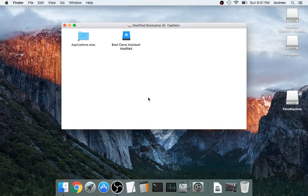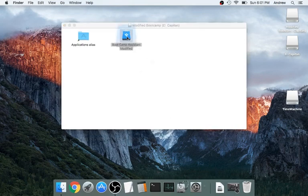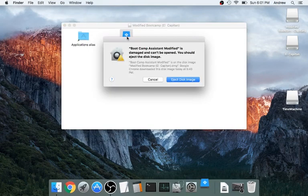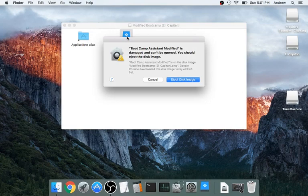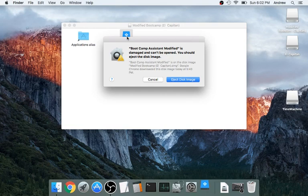So, I'm going to show you what I mean. You're going to click on Bootcamp Assistant. Bootcamp Assistant modified is damaged and cannot be opened. Well, let me tell you, that is a load of baloney.